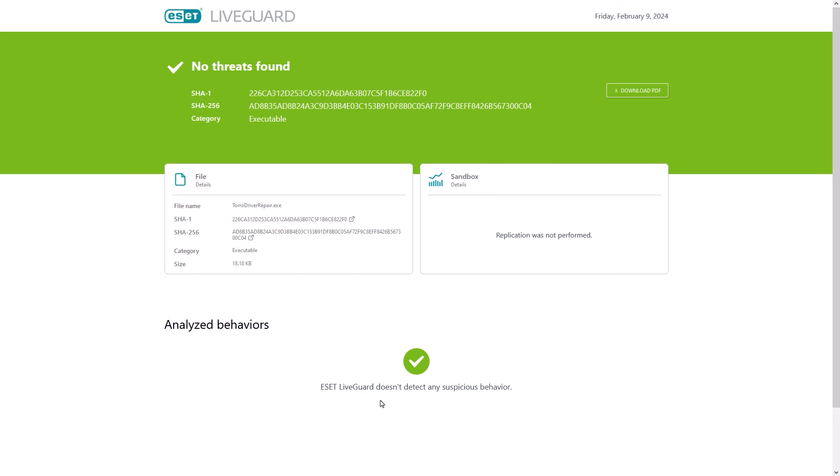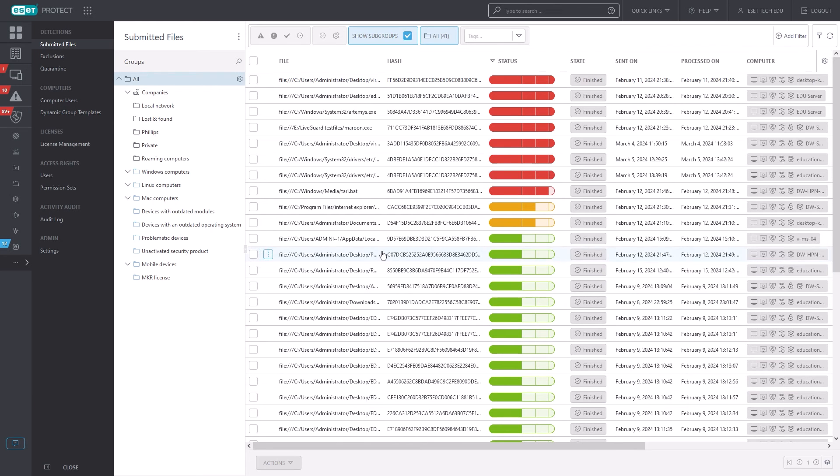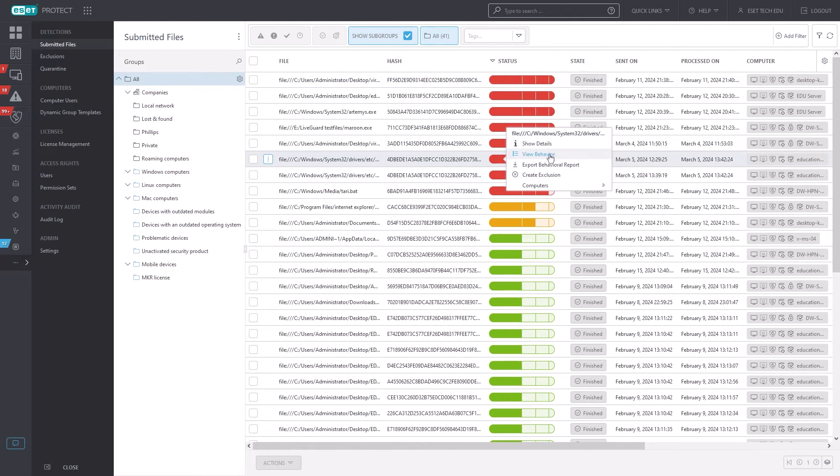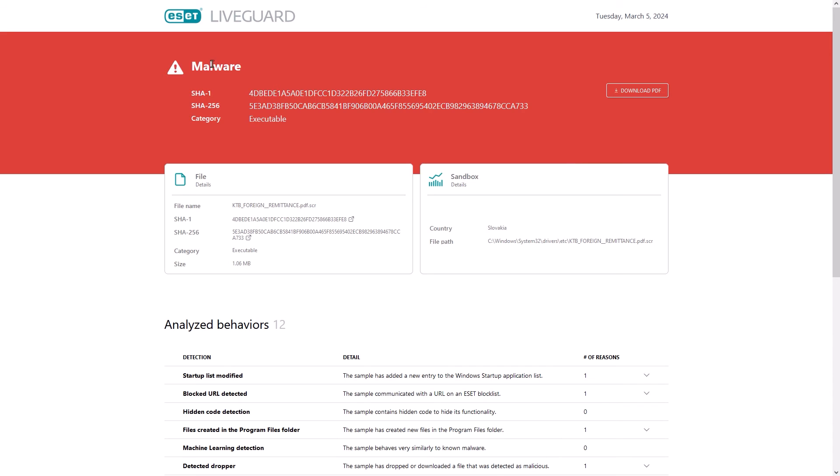That said, let's take a look at a sample that was not deemed okay after analysis. We do see similar information about this file as well, but that is just the first part of the new behavioral report.